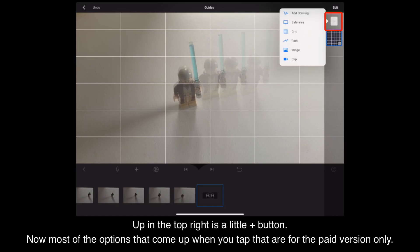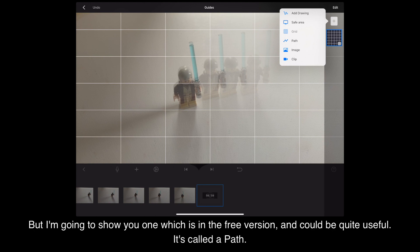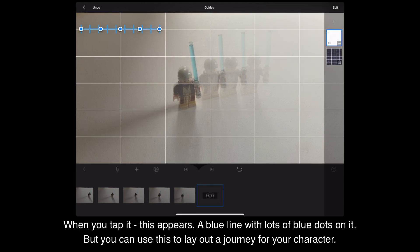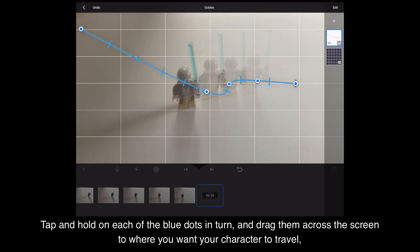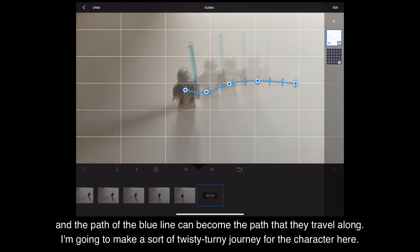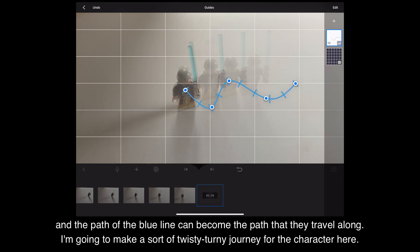Up in the top right is a little plus button. Most of the options that come up when you tap that are for the paid version only, but I'm going to show you one which is in the free version and could be quite useful — it's called a path. When you tap it, a blue line with lots of blue dots appears. You can use this to lay out a journey for your character. Tap and hold on each of the blue dots in turn and drag them across the screen to where you want your character to travel. I'm going to make a sort of twisty journey for the character here.